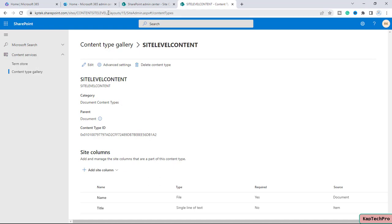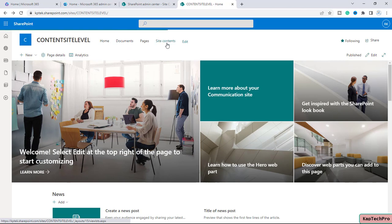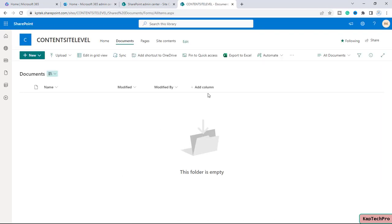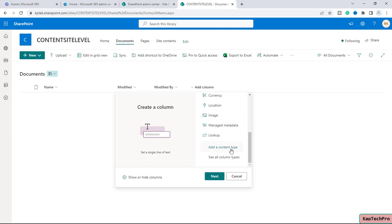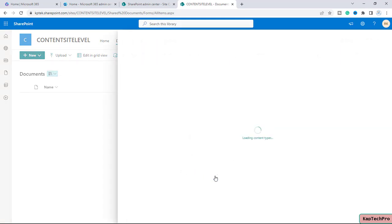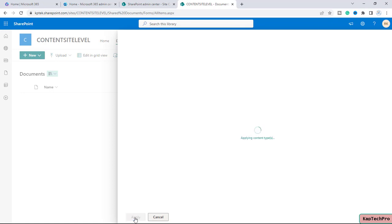Now I will go back to my site and go to Site Contents. We will add the content type we just created at site level to this document library. For that, we'll click on Add a Column, scroll down to find the option Add a Content Type, click it, click Next, and choose the content type. This is the one we just created at site level — we'll select it and click Apply.